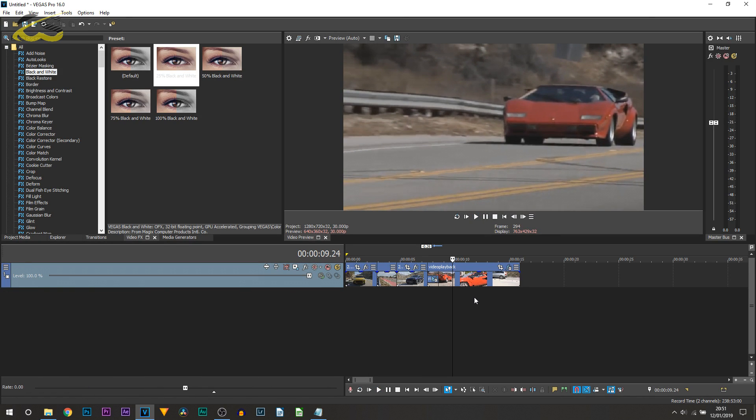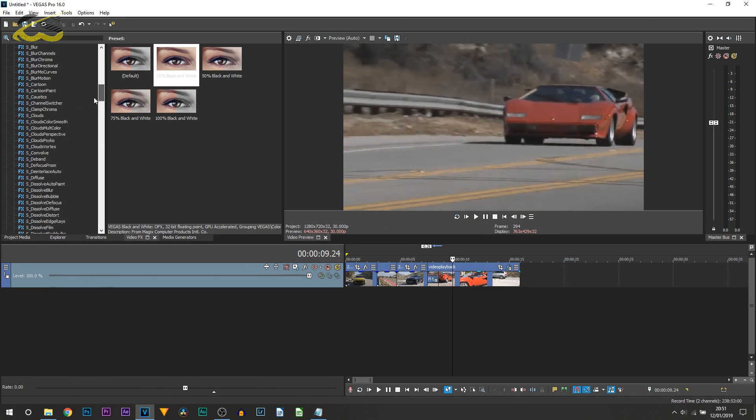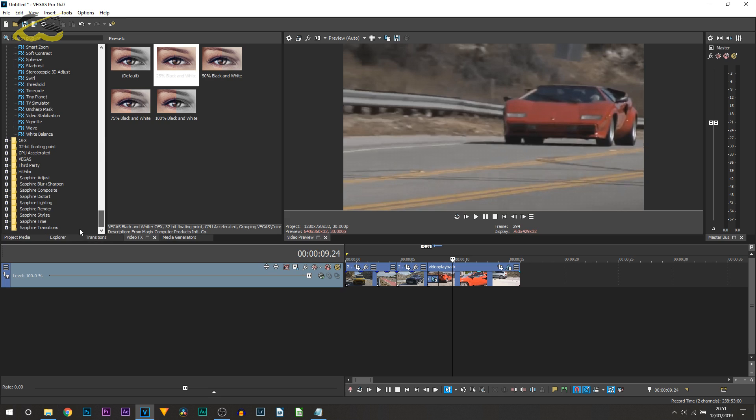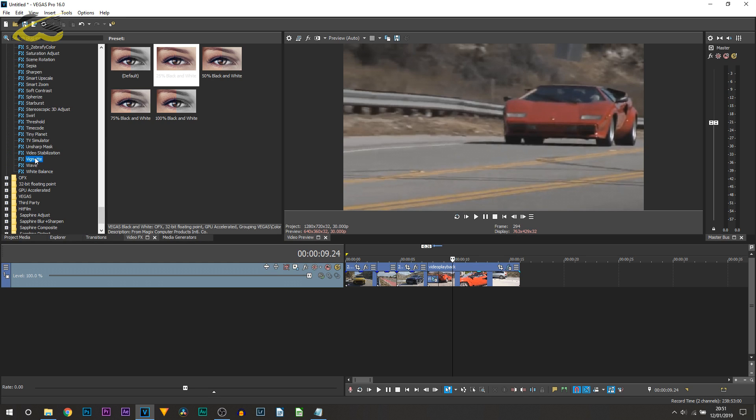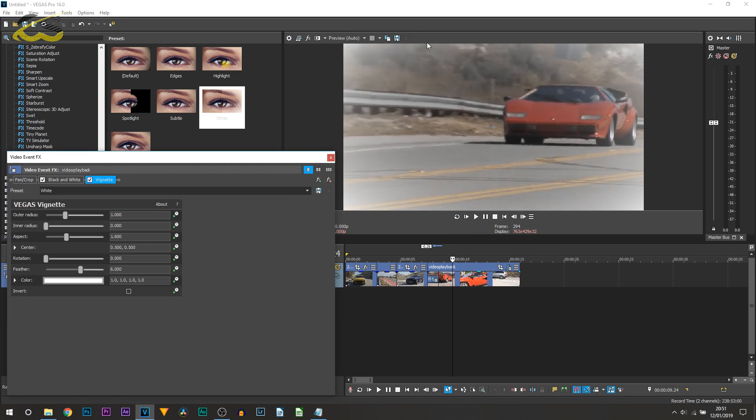So I'll keep that on. The next thing I recommend is scrolling down and looking for vignette. So it's right here. And for this I recommend a white one so just drag and drop this onto your video. You can see it adds the white around the edges again giving this more of a flashback effect.